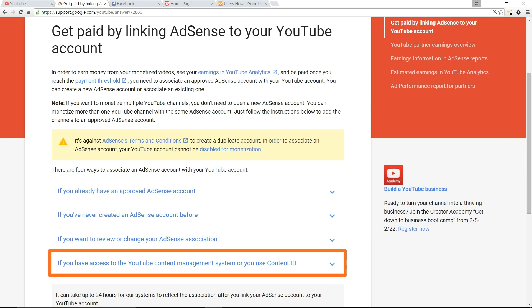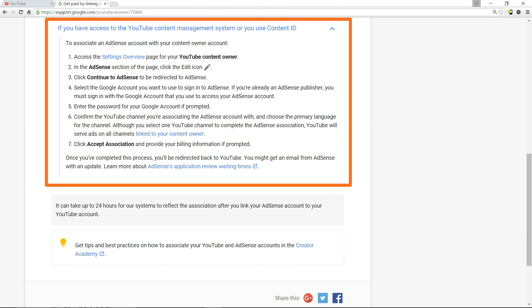I don't have a channel that has been managed by a content management system, so I won't be able to demonstrate this as a video, but I will let you know what is suggested here. First, access the settings overview page for your YouTube content owner.